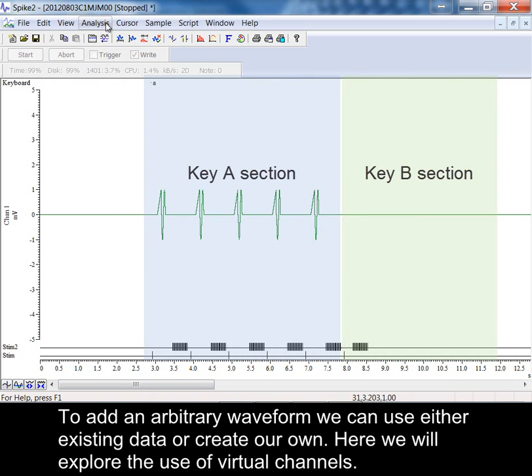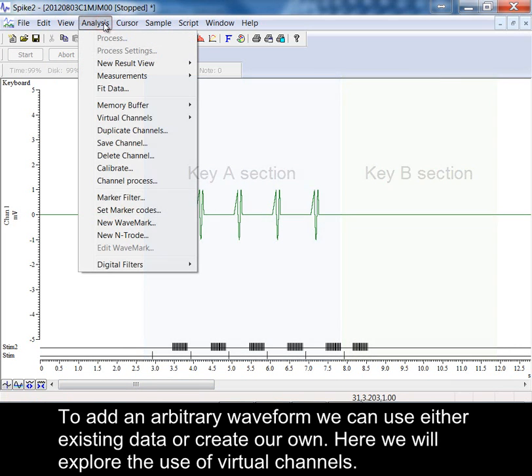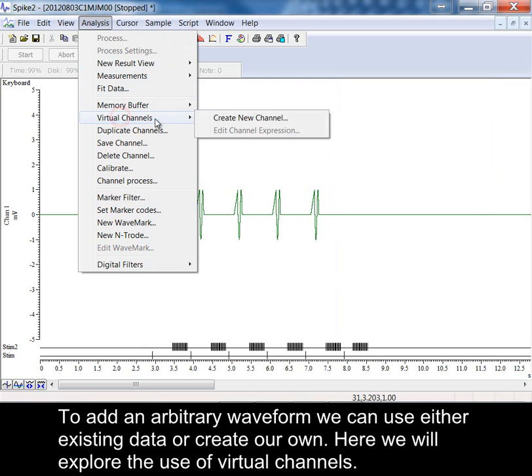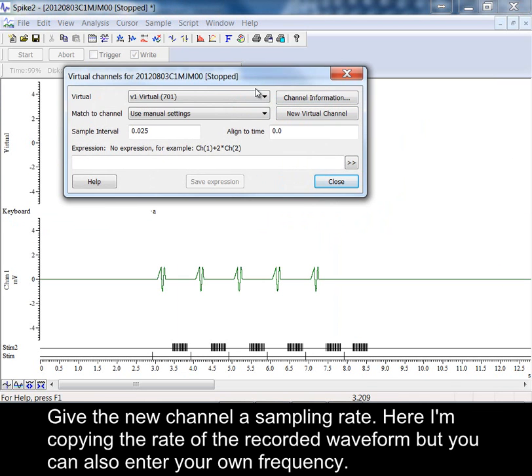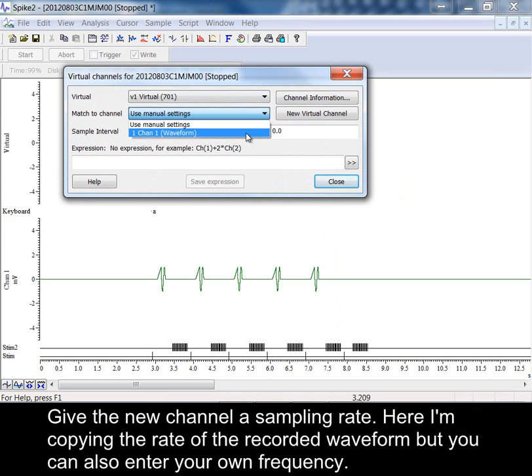To add an arbitrary waveform we can use either existing data or create our own. Here we will explore the use of virtual channels. Give the new channel a sampling rate.